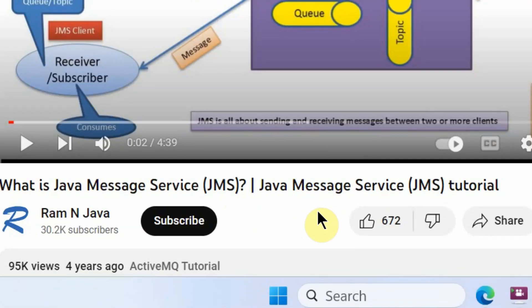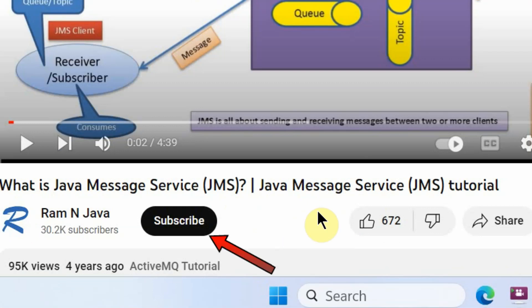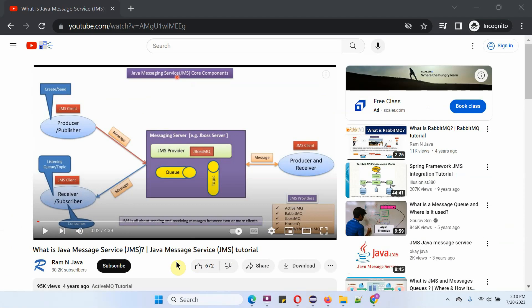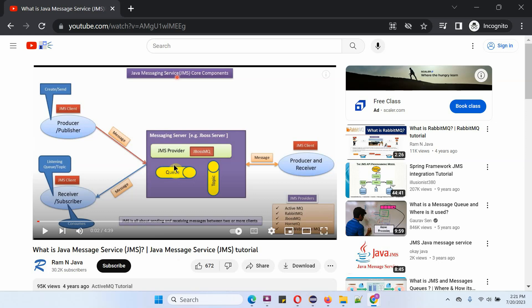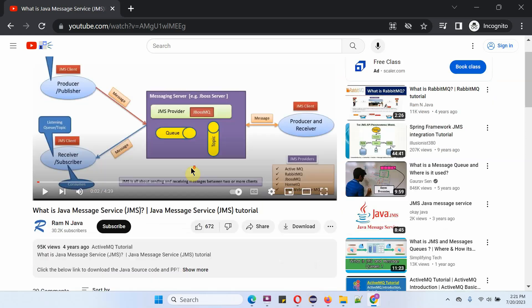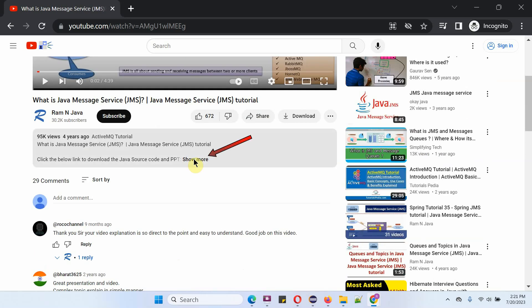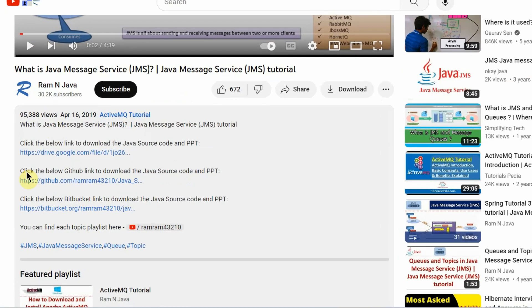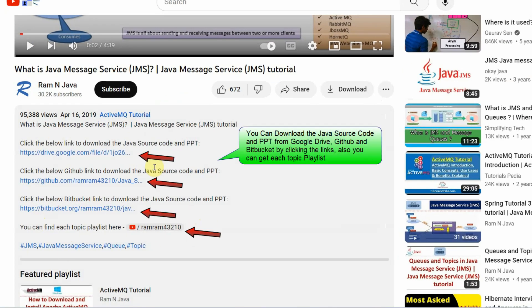If you like this video, please click the like button and subscribe to my channel. You can get Java source code and PowerPoint presentations for each video — check the description section by clicking 'show more' to find the download links.